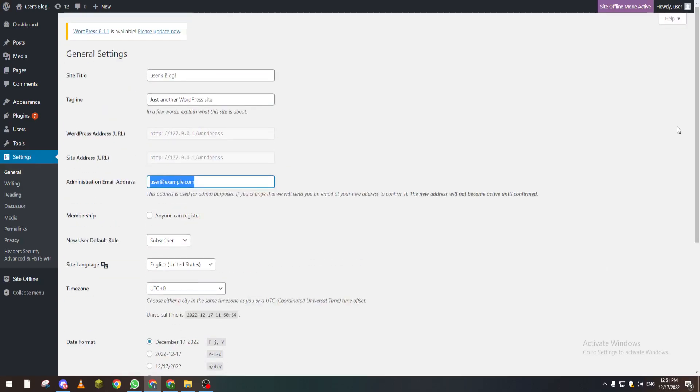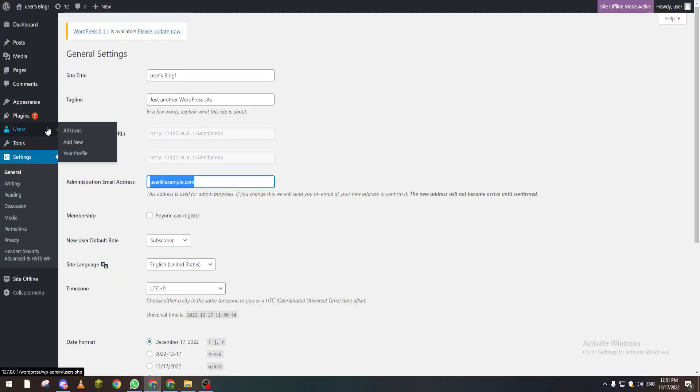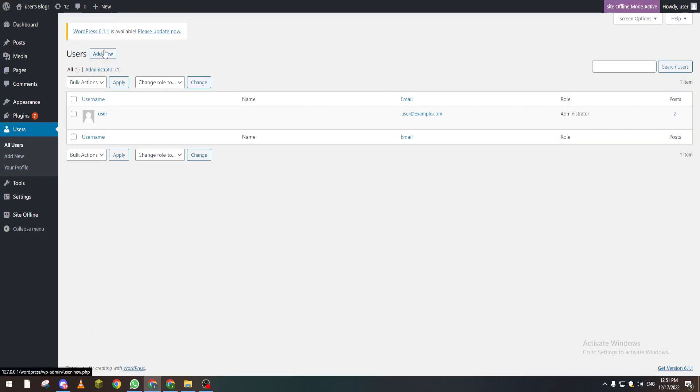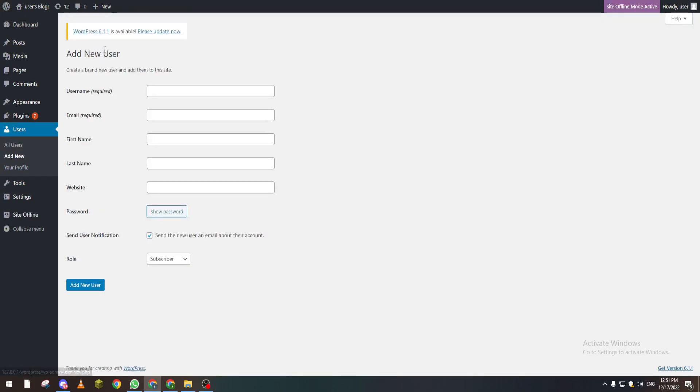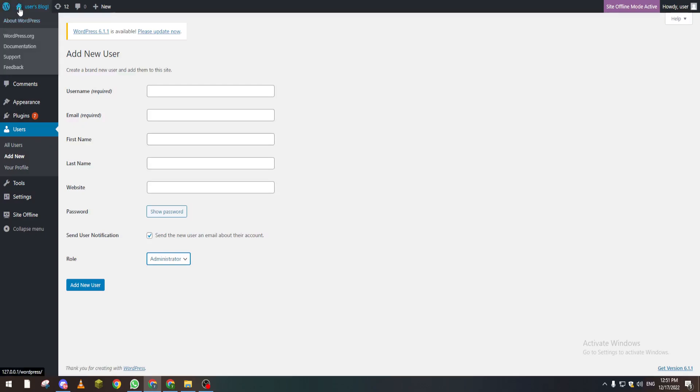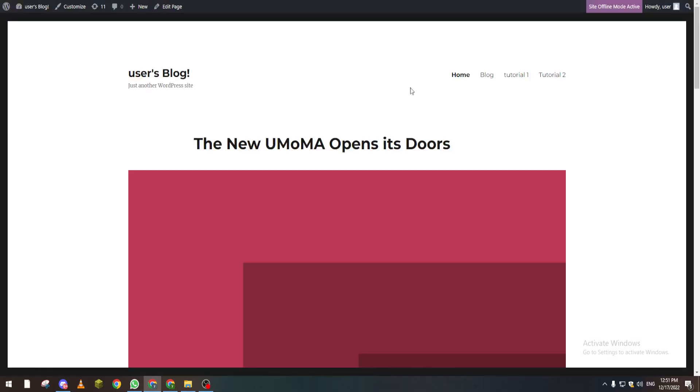The second method is creating a new user with a new username and password and making it an administrator.